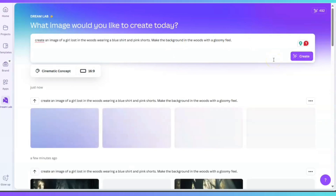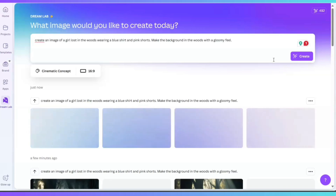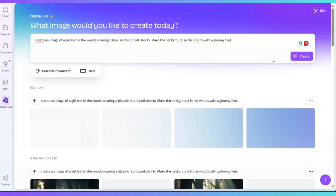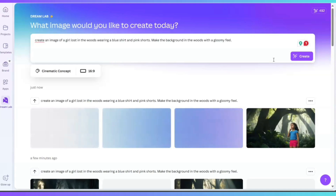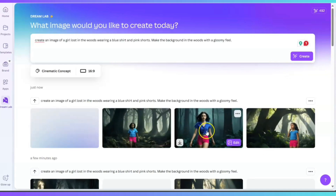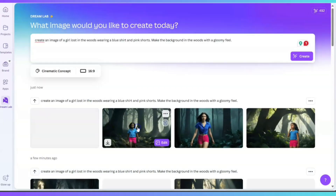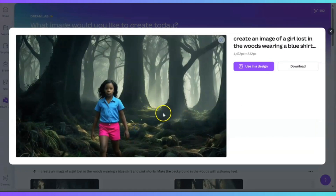So I think before you even type in the search bar what you're trying to design, go ahead and select the style and the ratio of the image. I'm going to click on Create. The prompt is: create an image of a girl lost in the woods wearing a blue shirt and pink shorts, make the background in the woods with a gloomy feel, cinematic concept, six by nine. I absolutely love this — I'm definitely going to have some fun tonight.